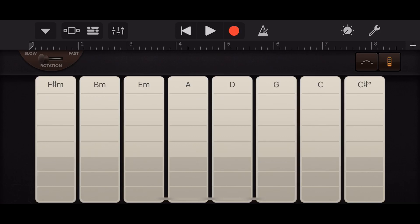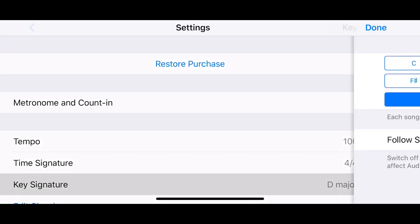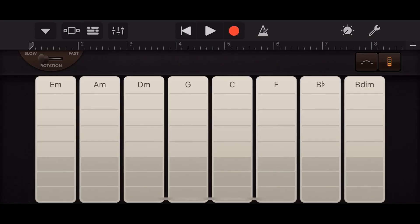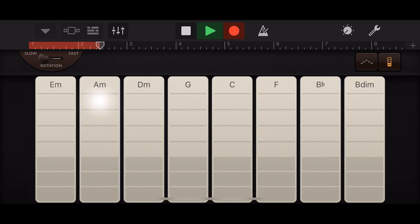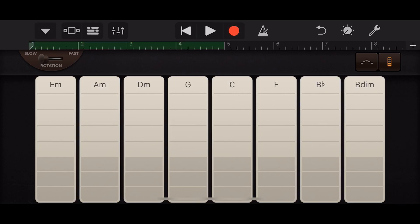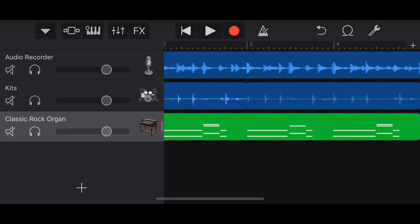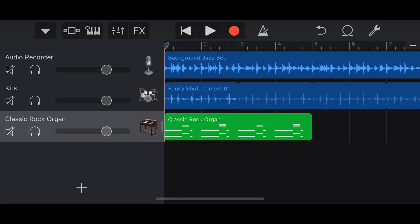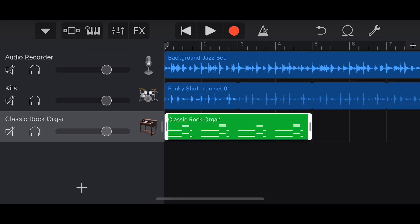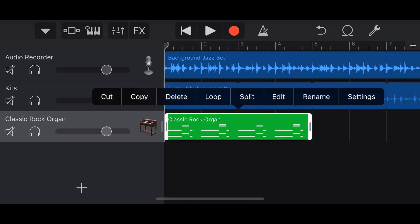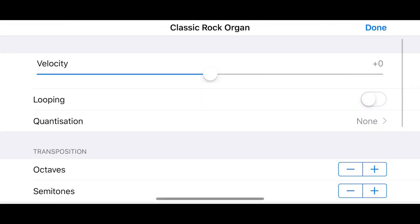Let's record a quick organ part and then I'll show you the options available with a virtual instrument. We'll go to chords mode in the top right corner, bring the key back to C major, and record a little organ chord part. Now back in track view, there is our virtual track ready to be edited.